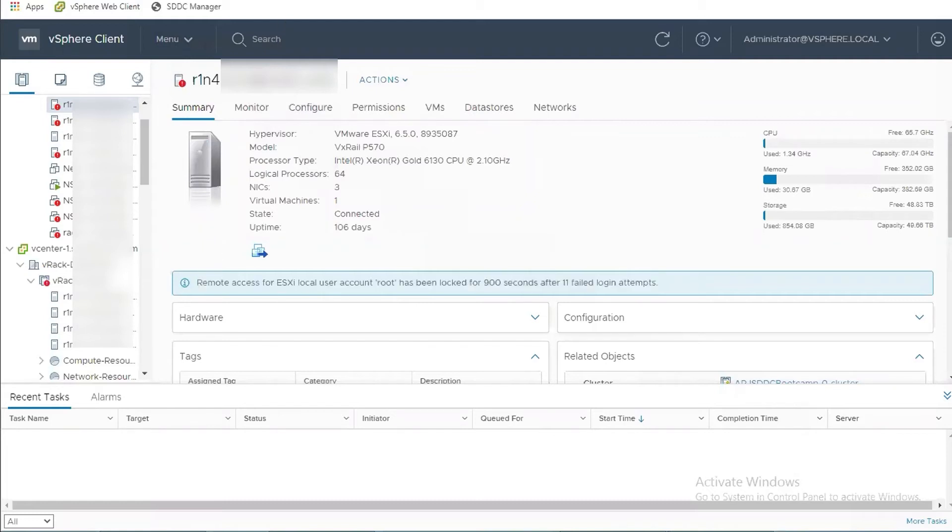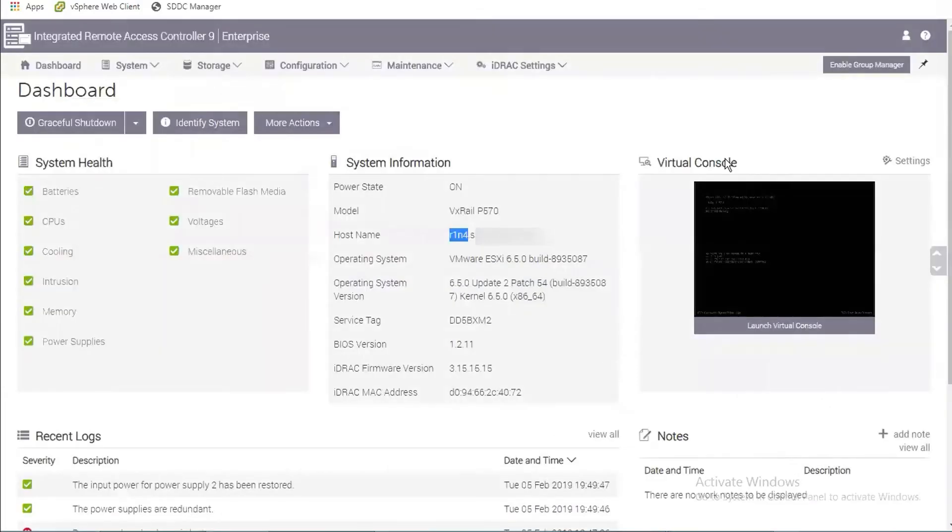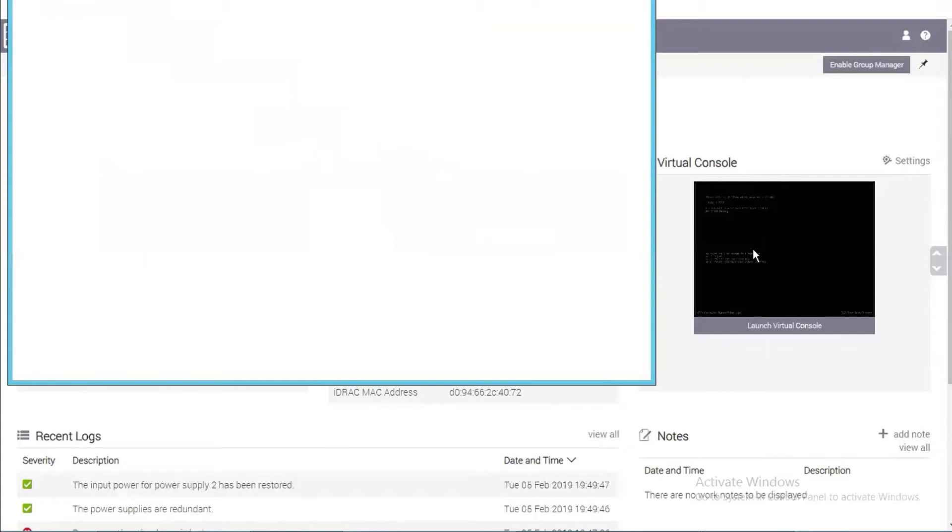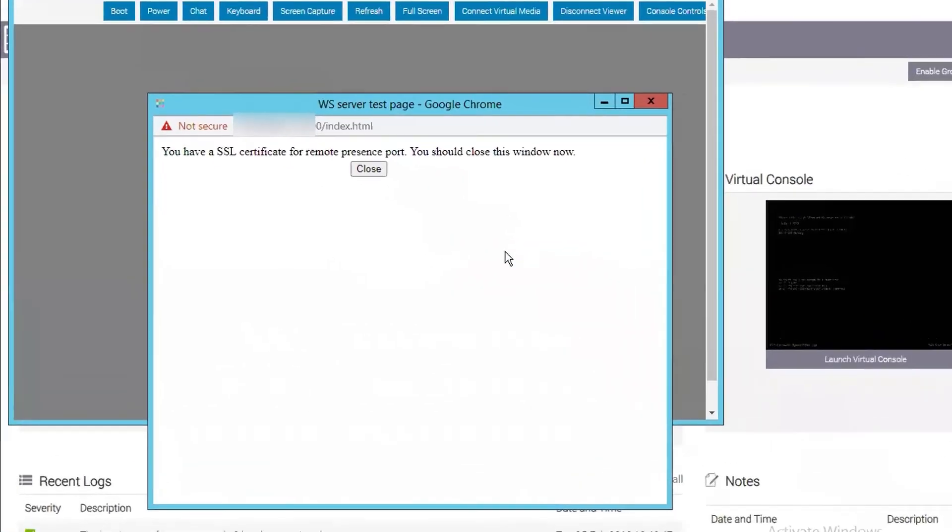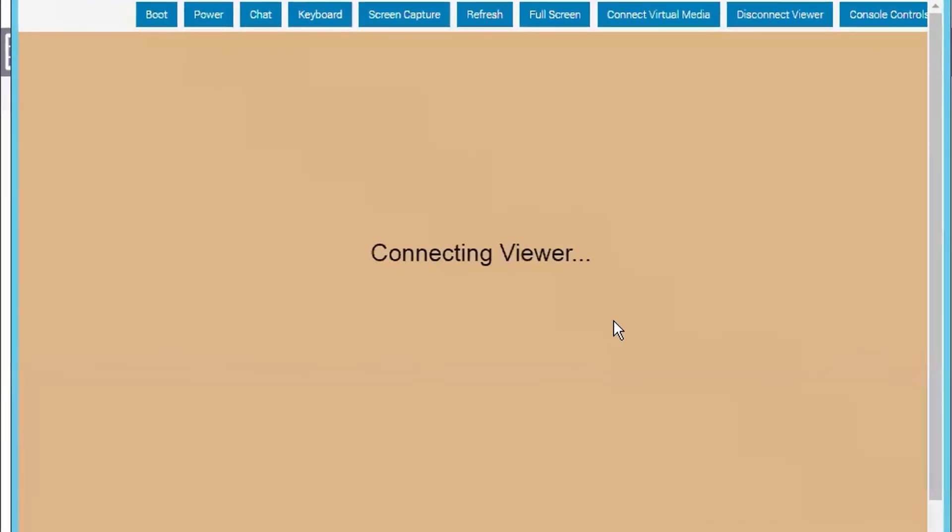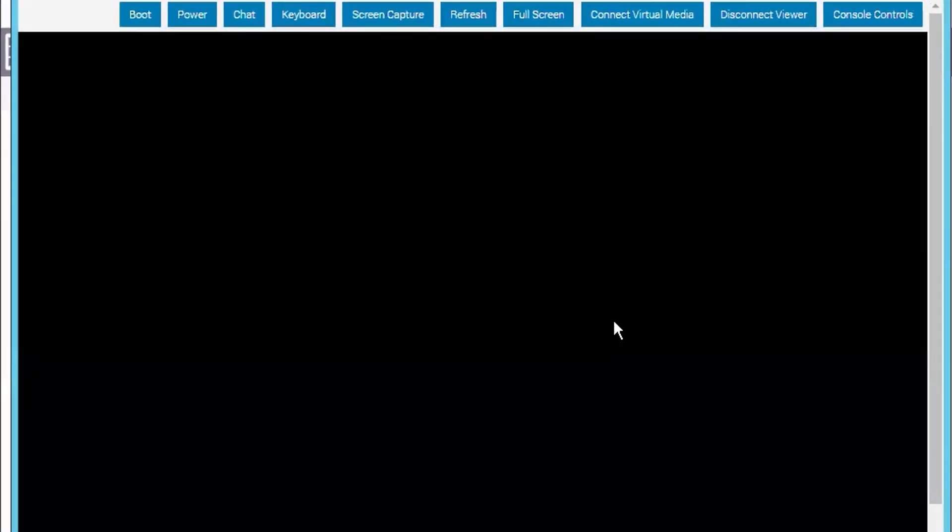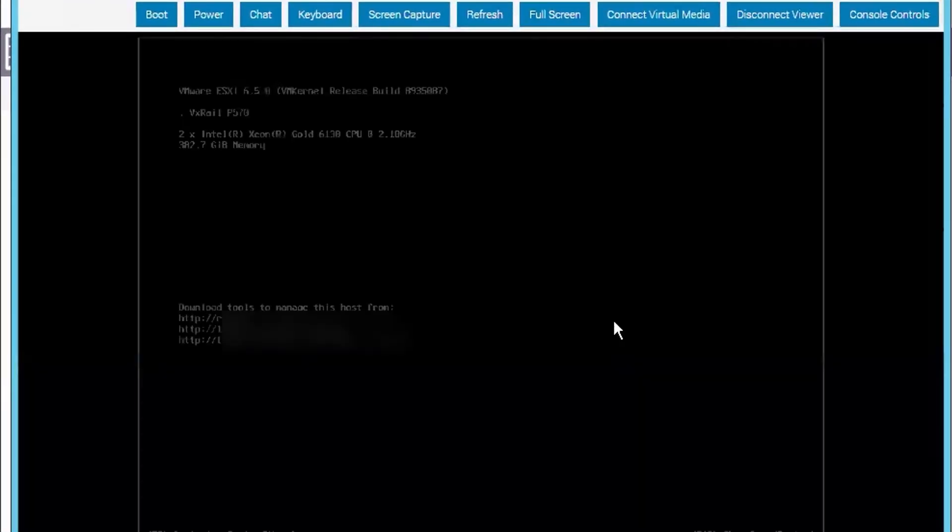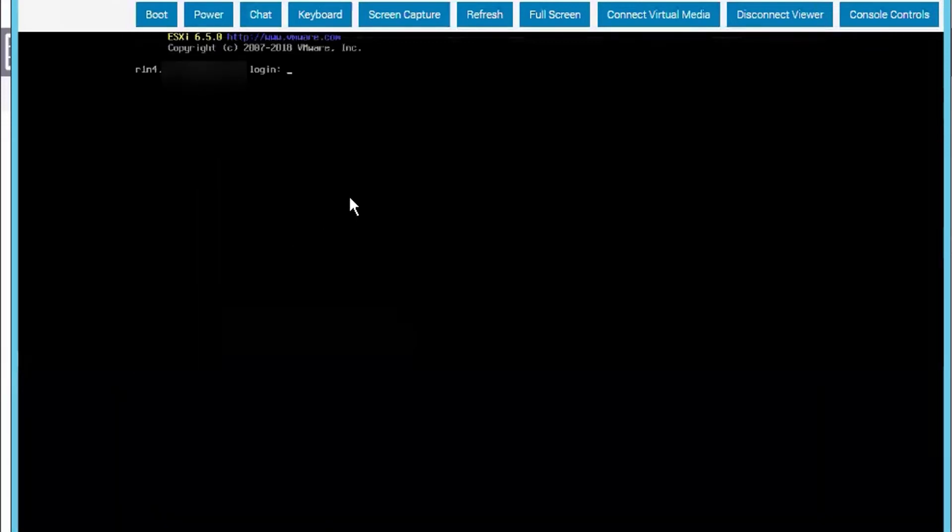We can now open iDRAC on the related node and then open a virtual console. Now, let's open a shell with Alt F1 and login as root.